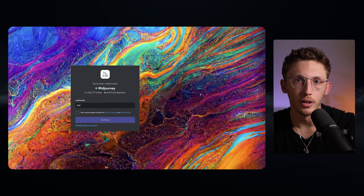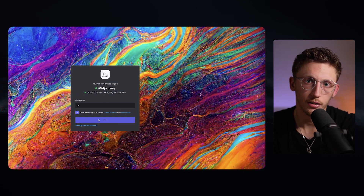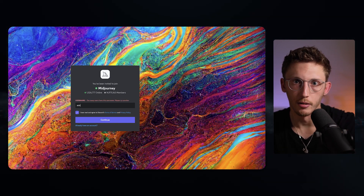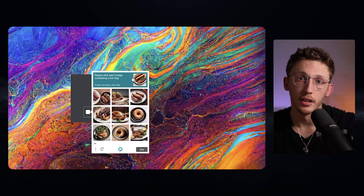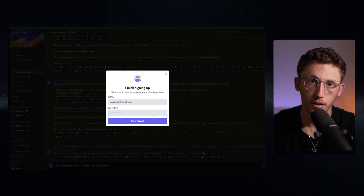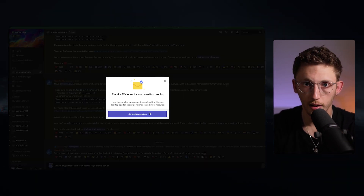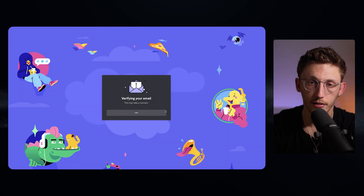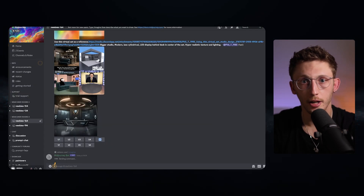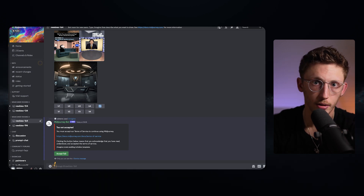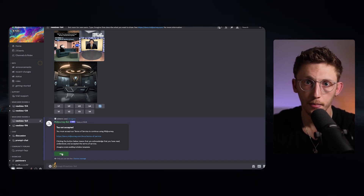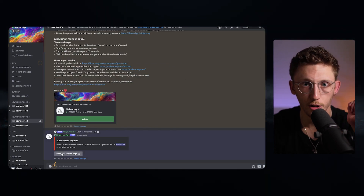Next you'll need to enter a unique username and accept the terms and conditions. If the name you've picked isn't unique it'll give you an error message and you'll have to pick a different one. Once you've done that and passed the image capture, you just need to finish signing up by entering an email and setting a password. You'll then get a verification email and you'll need to tap the Verify Email button to finish setting up your account. Once you've done that, head back to Discord and type any prompt to be asked to accept the terms and conditions. Once accepted, your account is fully set up and the last thing you need to do is pick a subscription option.